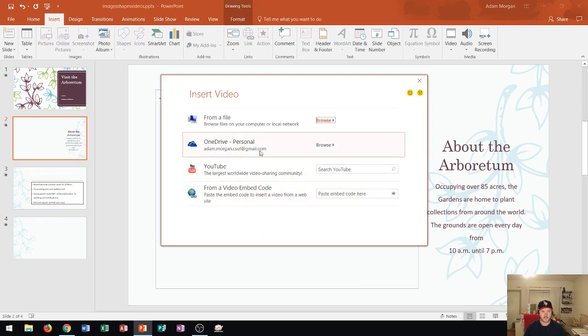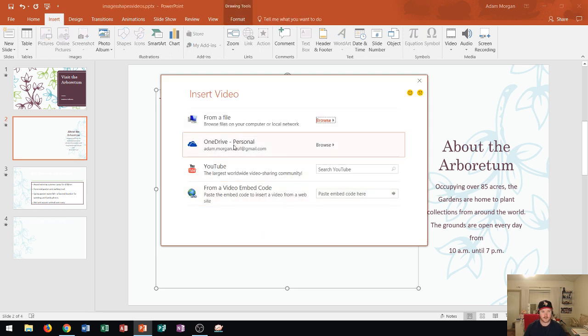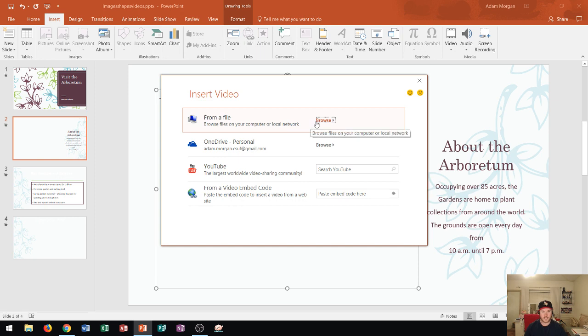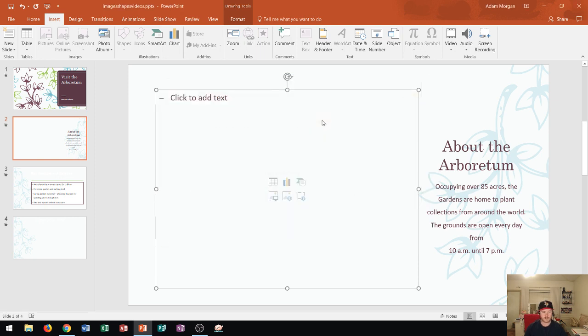Now you'll see that you can choose either from a file, from your OneDrive, from YouTube, or an embed code. In this example, I'm going to show you how to insert it from a file. So I can click right here on browse.